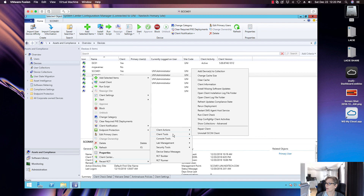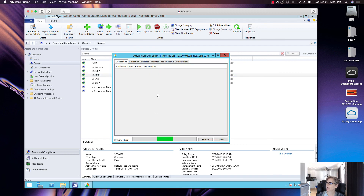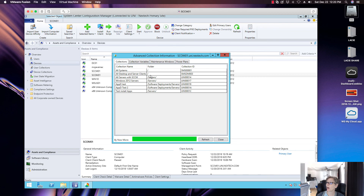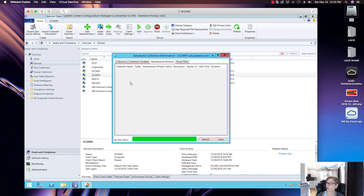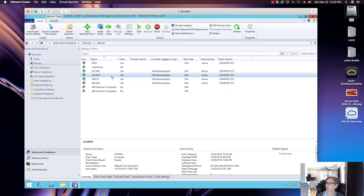Under Client Tools you can add devices to a collection, get client information, install missing software updates, restart the SMS Agent Host on a machine, run a client check, or stop activities if there are issues. You can show all collections that a machine is a member of, and also see all maintenance windows applied to that machine — it gives you a lot of great information quickly.